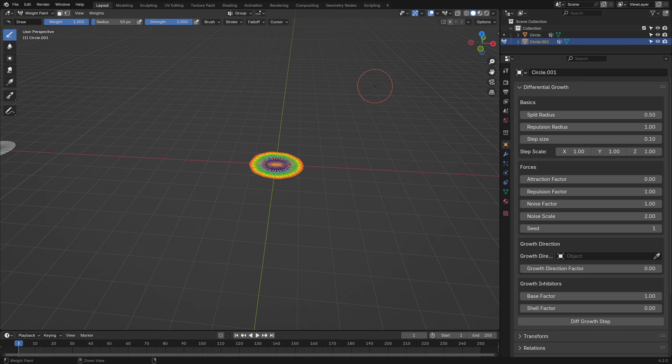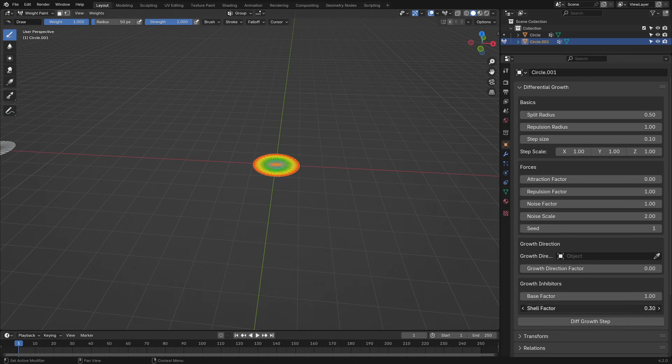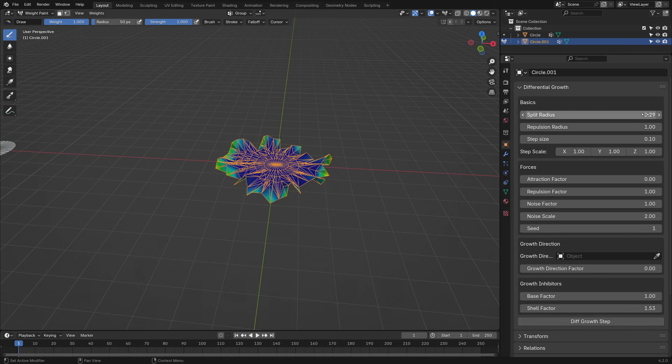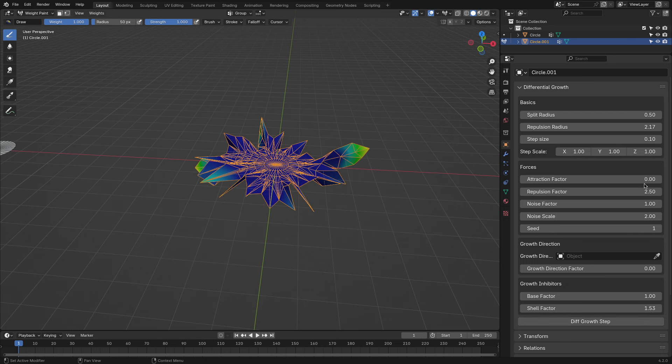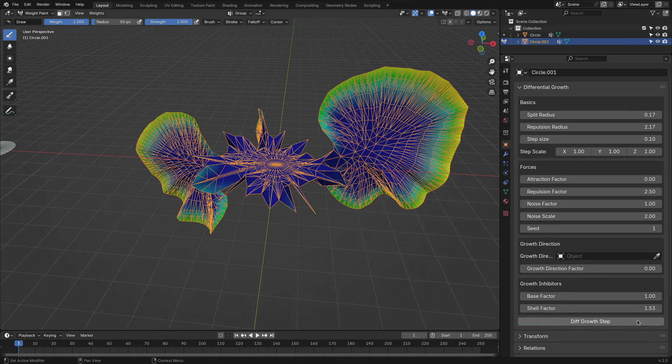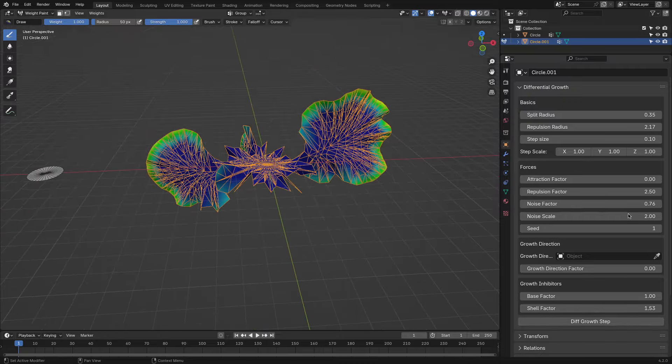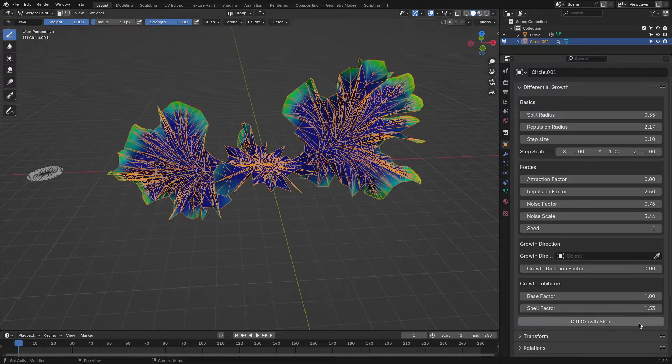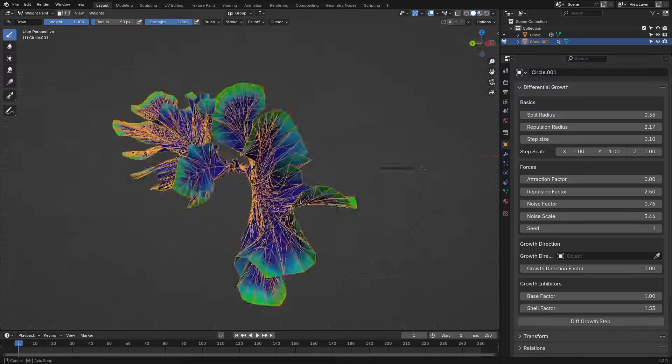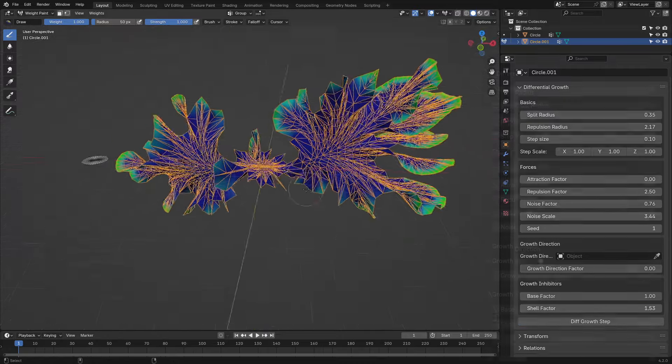As you start running the algorithm, the most active vertices begin to push away from each other, and when the distance between them gets too long, they will be subdivided, like the growth behavior in living organisms, where the cells get subdivided and push other cells away.